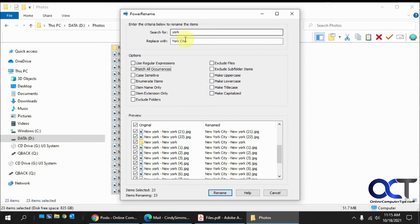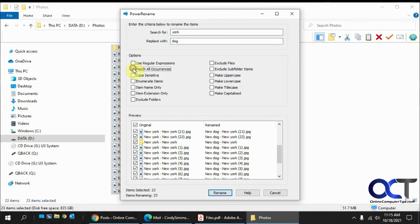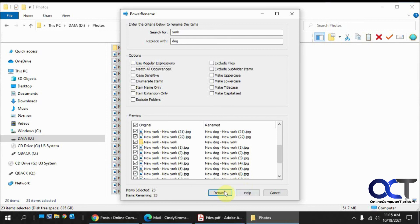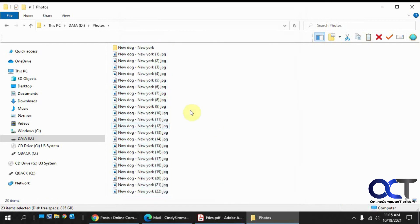So that's how you could do find and replace. If you want to change York to something completely different like dog, then you could do that and match all occurrences. So it's pretty simple to use. It's really nice how they have this preview here to help you see what's going to happen before you do it. So if I were to just click on rename now, see I got new dog, New York. And it did the folder as well.